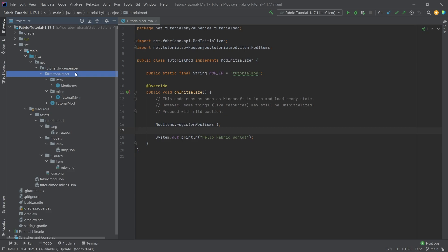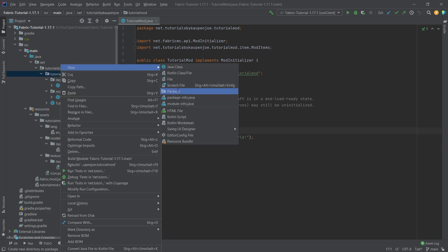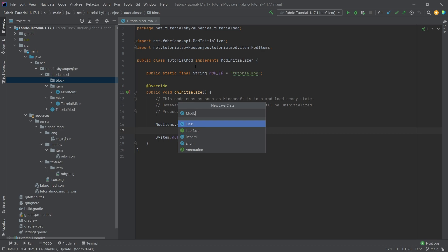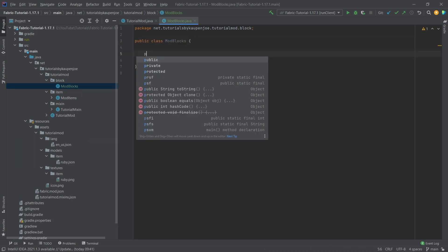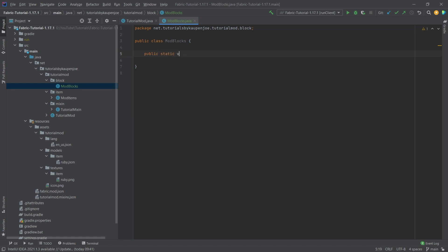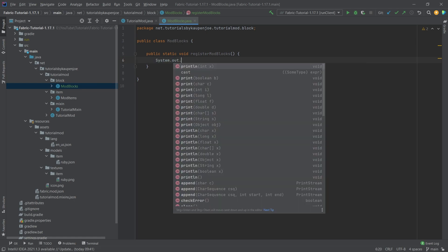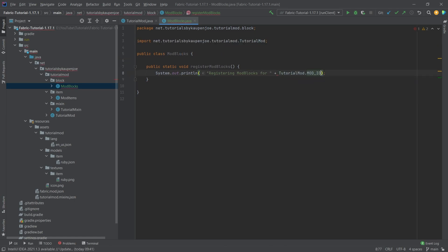In a similar manner we will create a new package inside of our tutorial mod package called 'block', and inside of here we will create a new class called ModBlocks. This class will have similar methods to our ModItems class. The first thing we will add is a public static void registerModBlocks method, which will simply output a system print line for the tutorial mod ID.